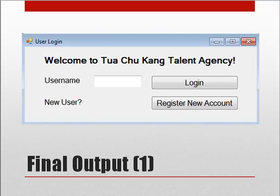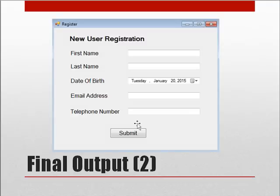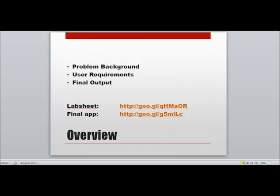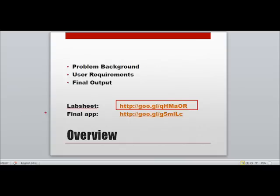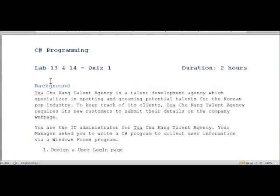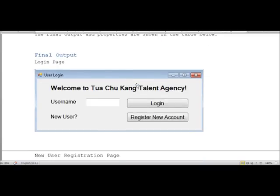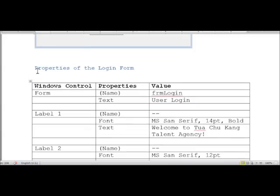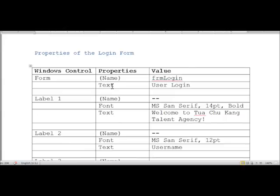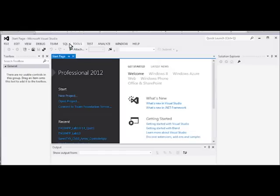This is the first page that your app is going to look like when the user presses the new user registration button — you are supposed to display a new form page. Let's assume you have downloaded the lab sheet and the application. This is the lab sheet with the same background information as in the PPT file, as well as the final output and the properties of the login form. Now let's take a look at Visual Studio.